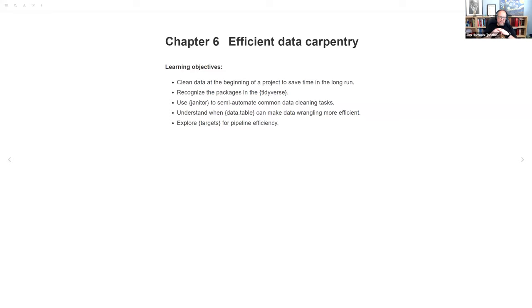We will begin. This is the Efficient R book club. We are looking at Chapter 6, or at least an equivalent to Chapter 6: Efficient Data Carpentry.